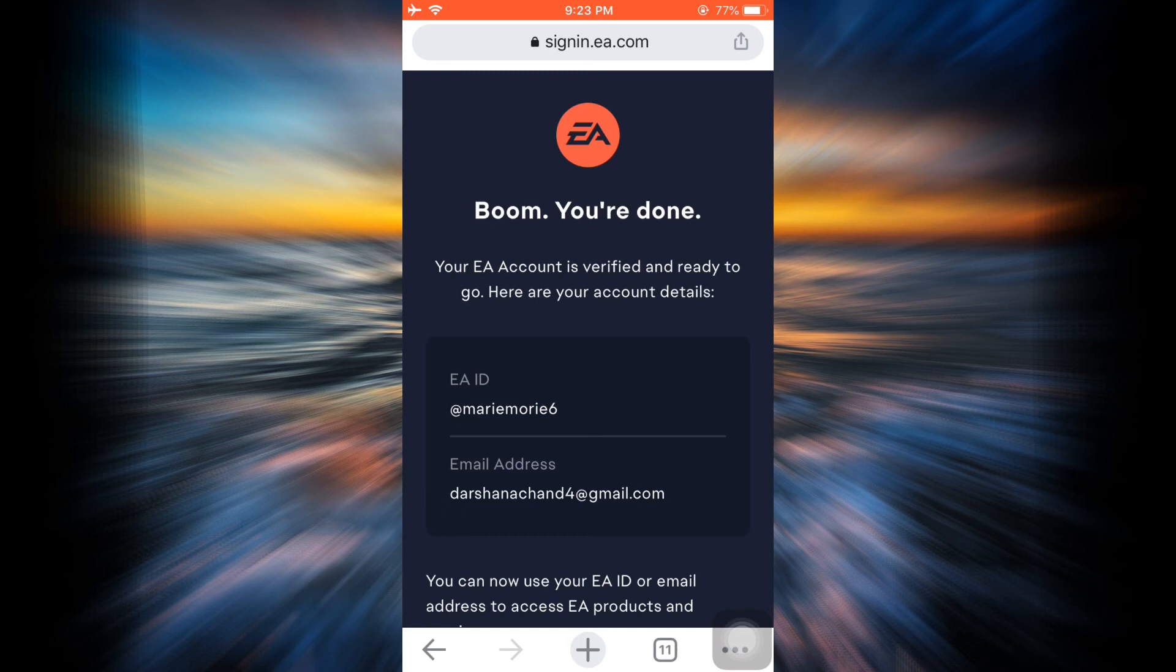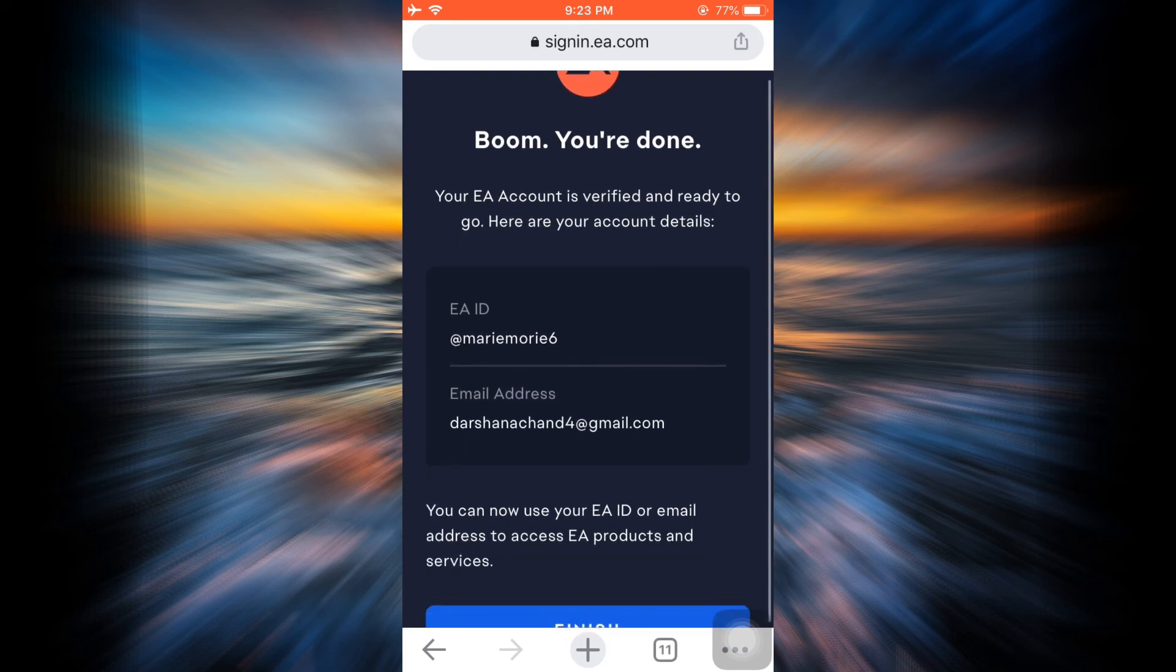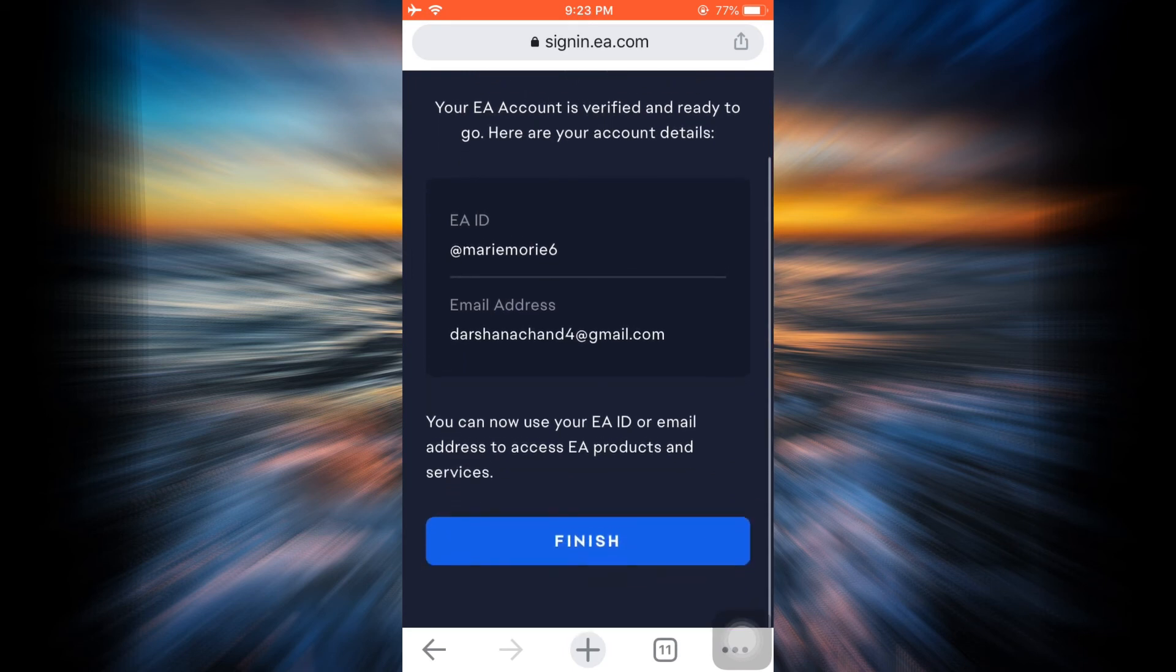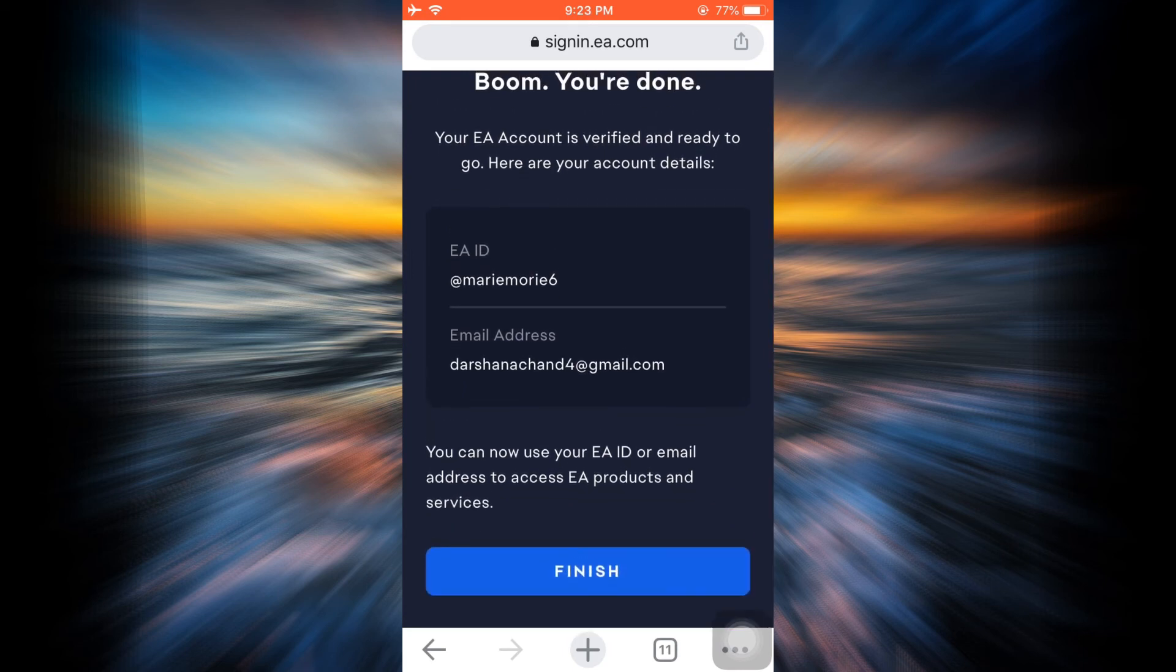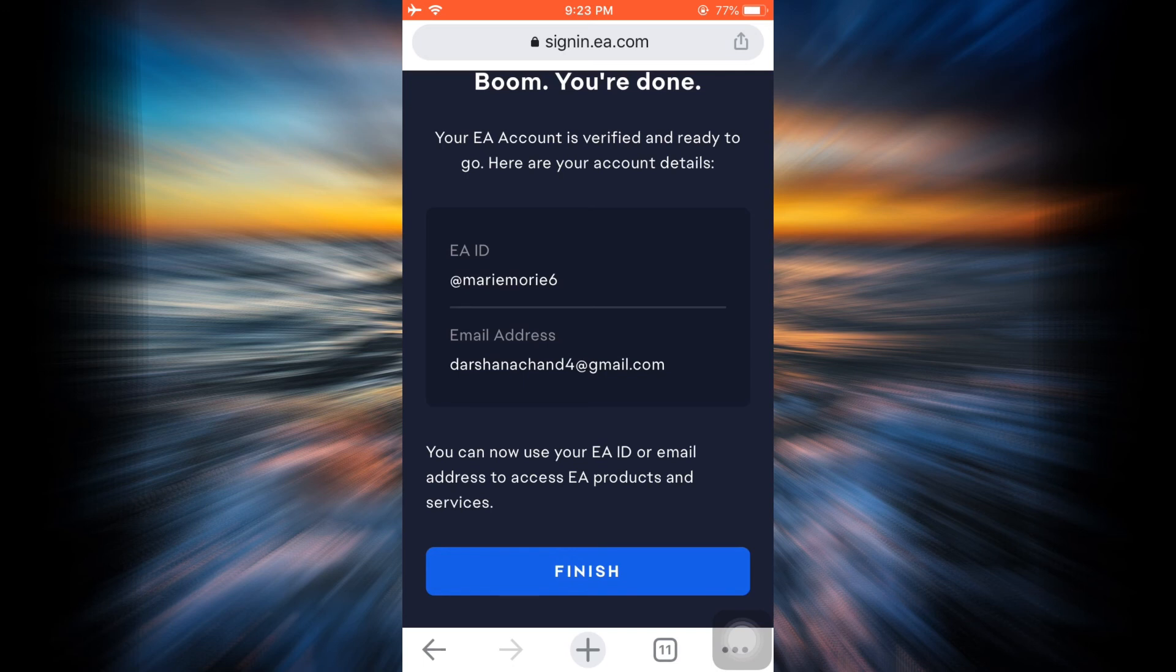After tapping on Next, it says your EA account is verified and ready to go. Here are the account details. Make sure that you know properly your EA ID and email address because you need this next time you log in. So tap on Finish after doing that.